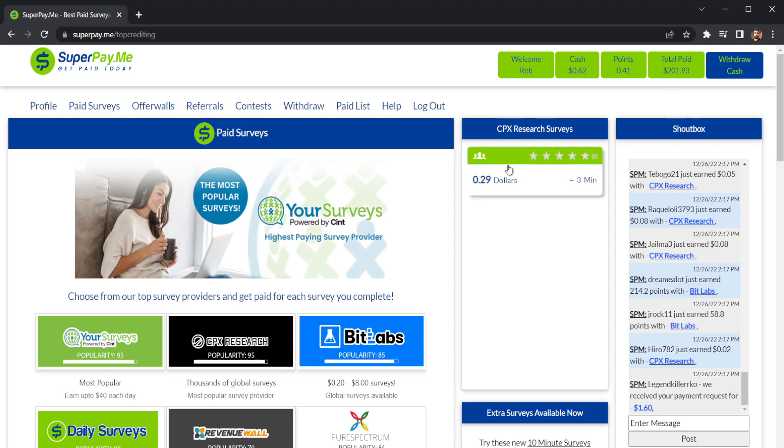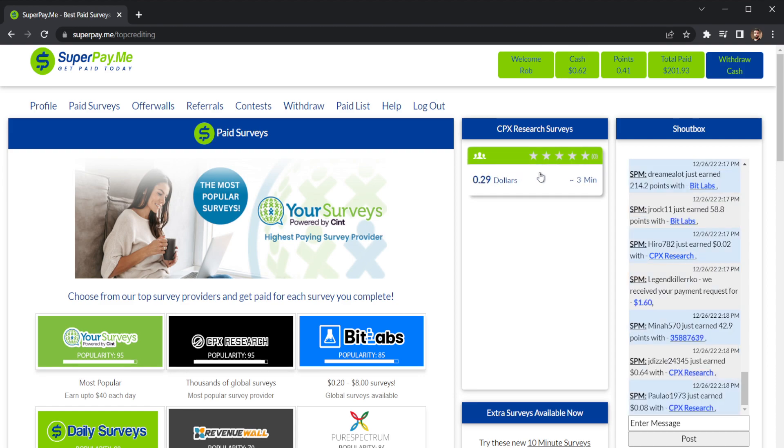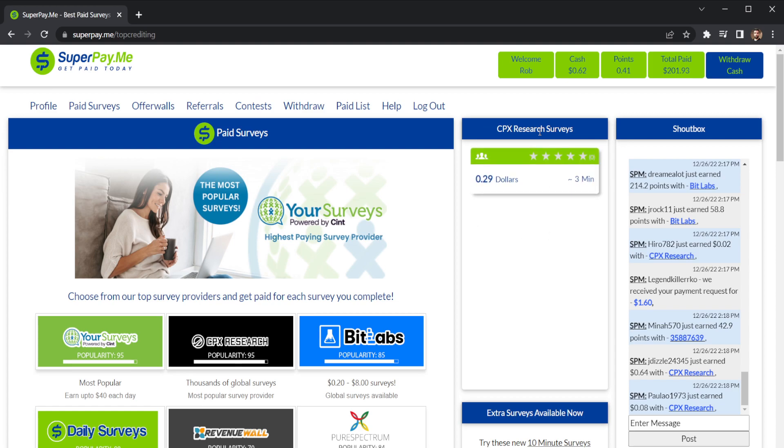The surveys here average between 30 cents and five dollars. Upon completion of these surveys, you'll be rewarded with the amount that was shown prior to clicking it. Surveys will appear in this window. These are my favorite ones to do because they usually are the most successful ones.